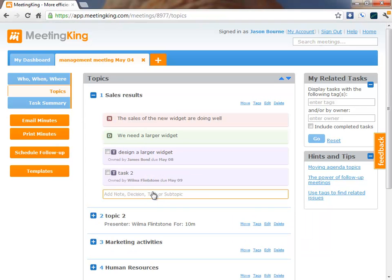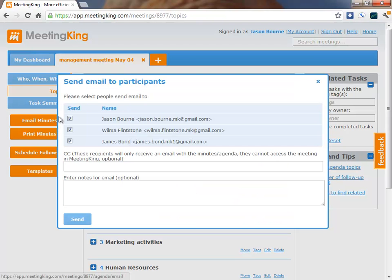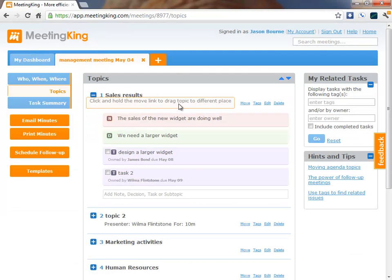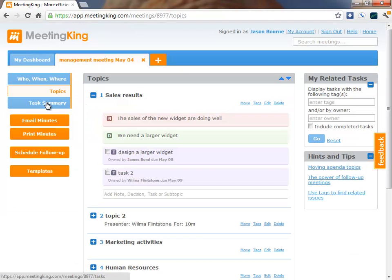Alright, so, once I am happy with my notes, I can simply click email minutes. And all these recipients, maybe some other recipients that you add here, will receive a professional looking email meeting minutes document.